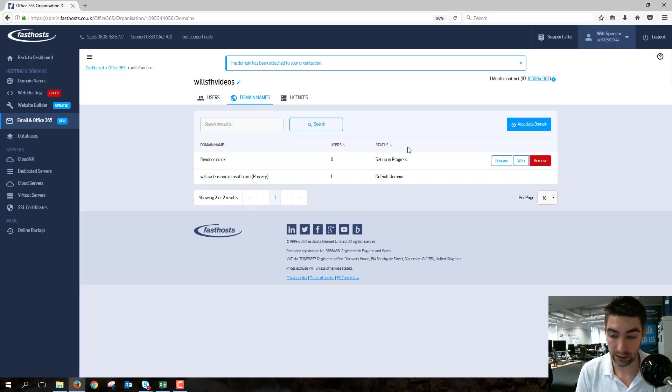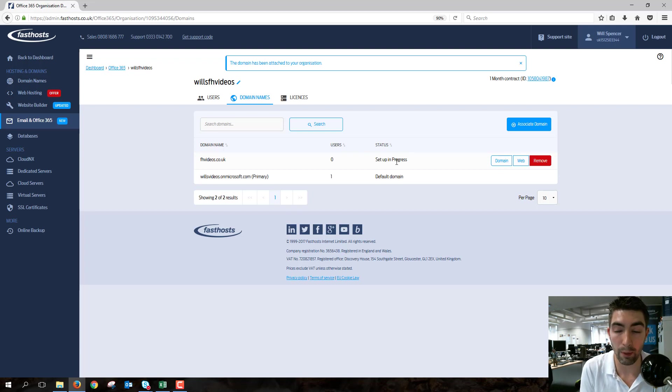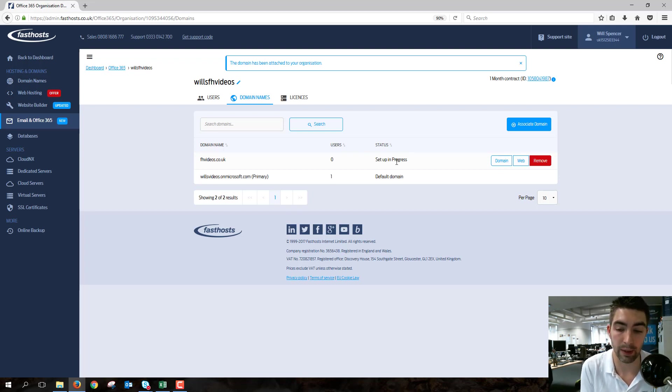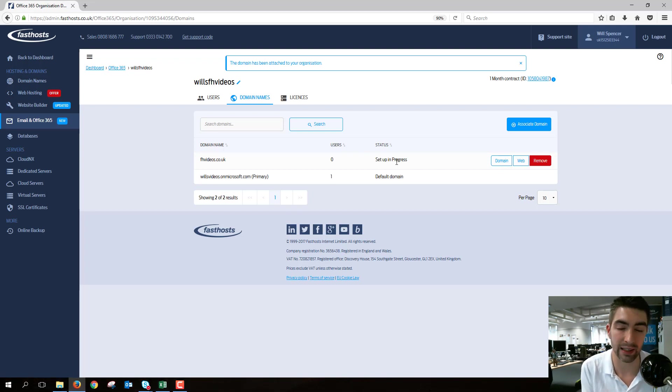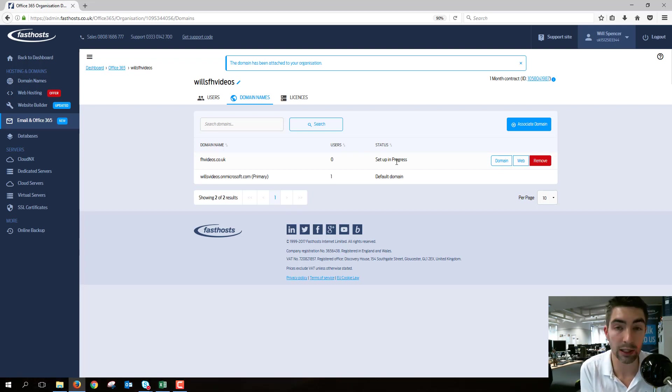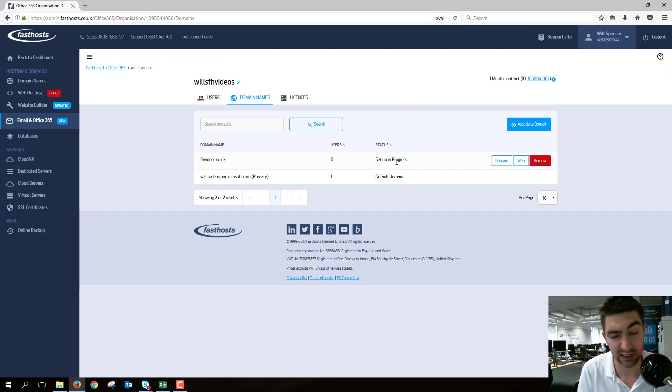Now we've got Setup in Progress for this one. That would be happening just because it's got to install the forwarding package. Setup in Progress wouldn't happen if you used a domain that already had an existing hosting package. So I'm just going to go ahead and pause the video there because that normally takes two or three minutes.